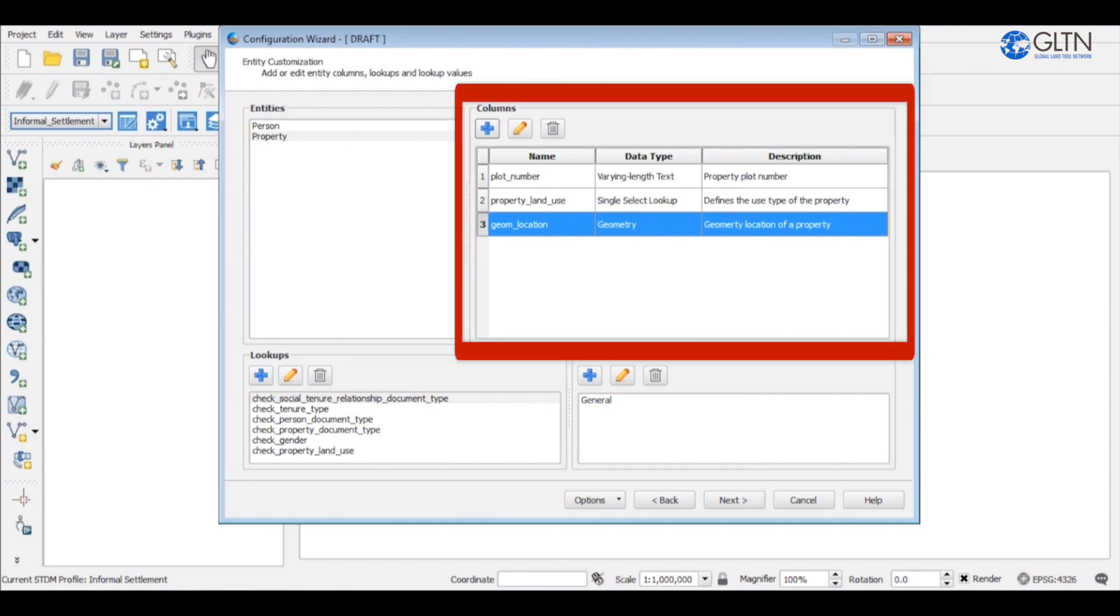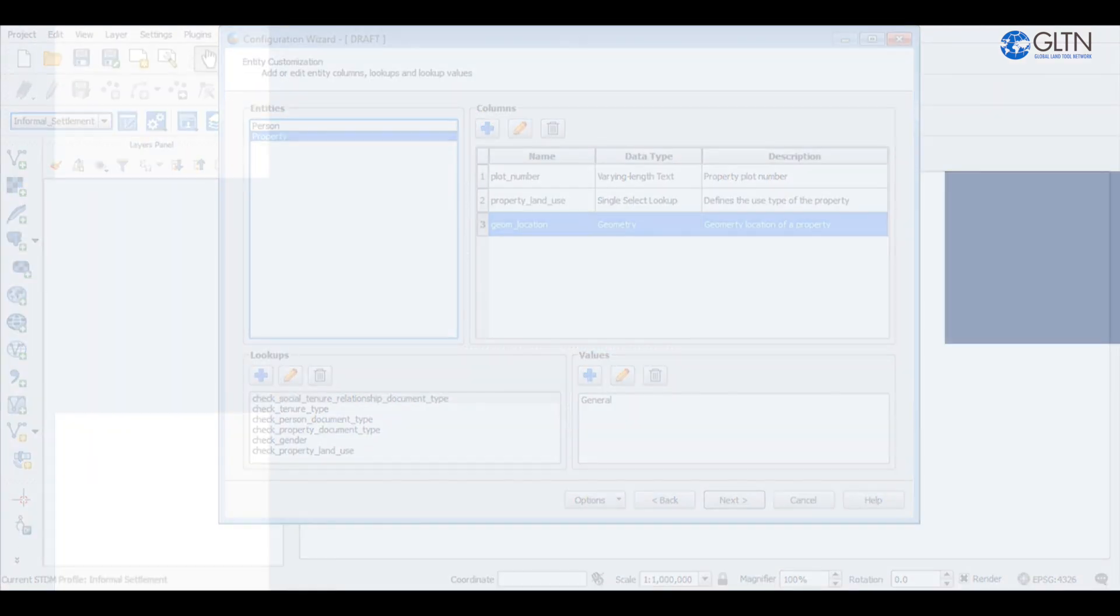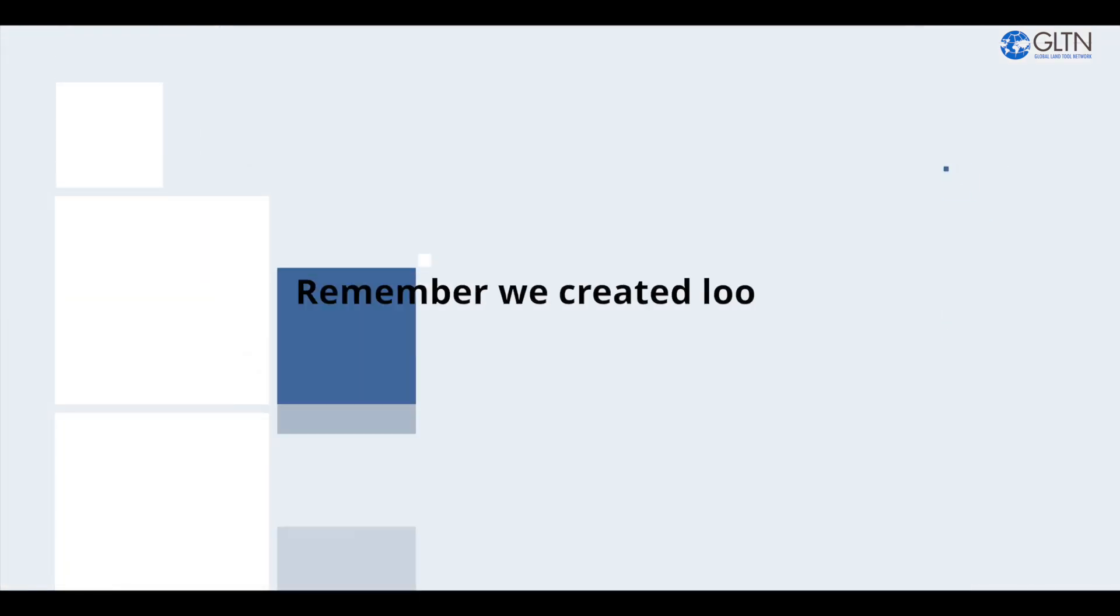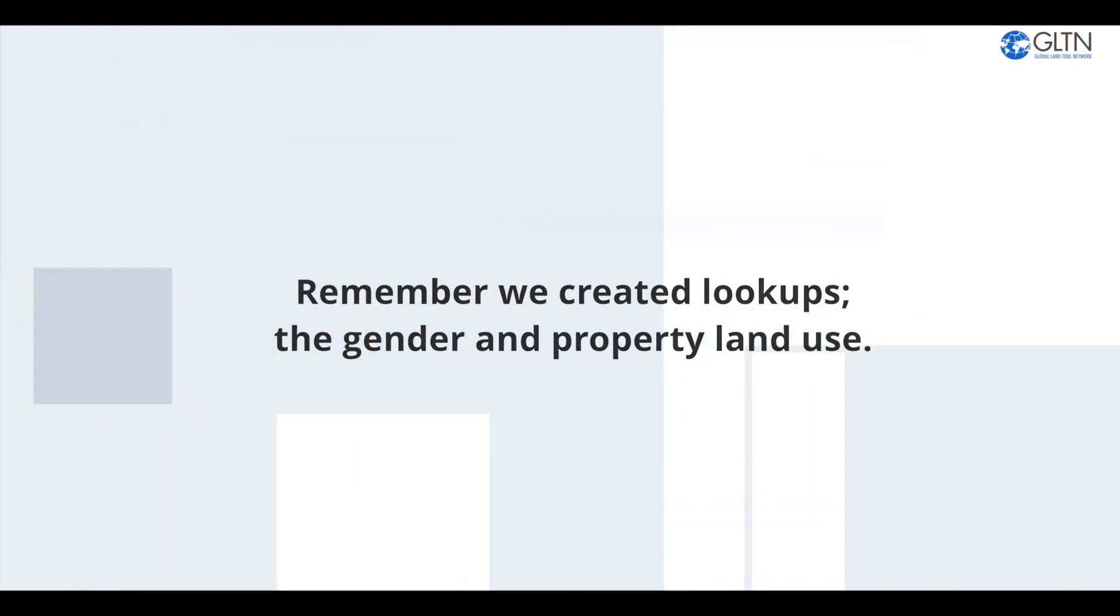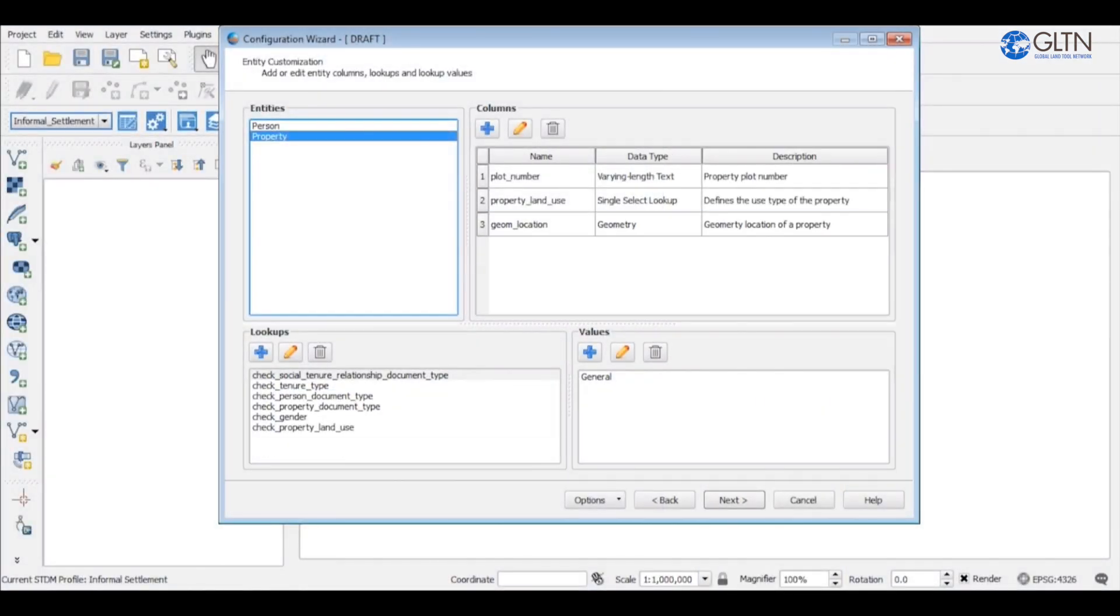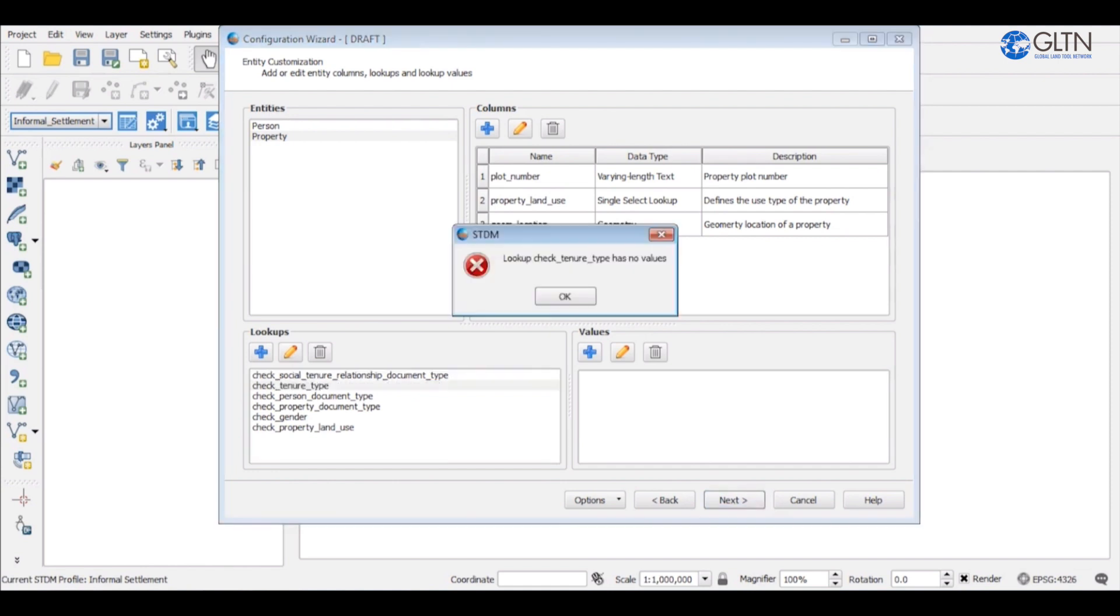So with these three columns, for the property table, I feel like we have customized it well to continue with the process of customizing the profiles. Now remember, we created lookups, the gender and property land use. If you attempt to go to the next page without entering any values on these lookups, STDM will show you a prompt telling you that those lookups do not have any values.